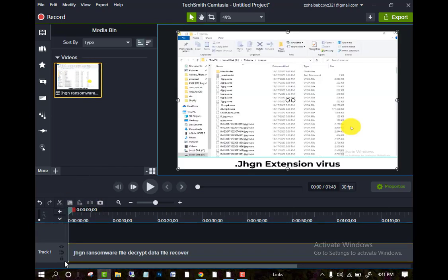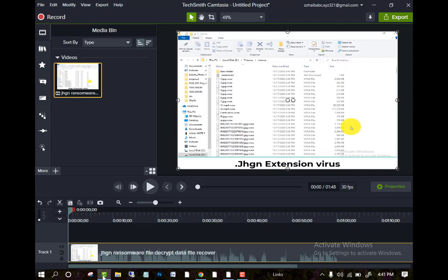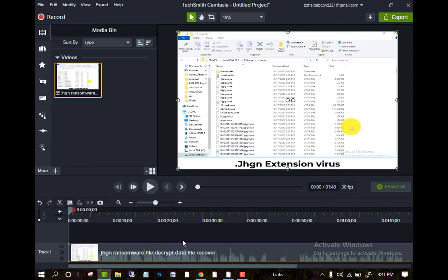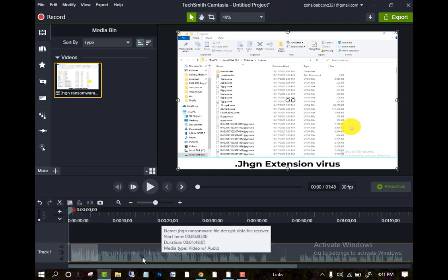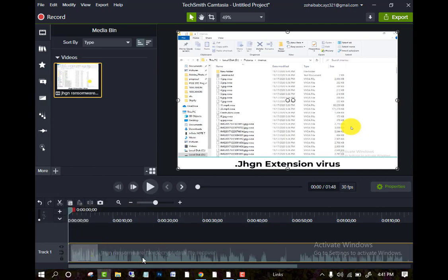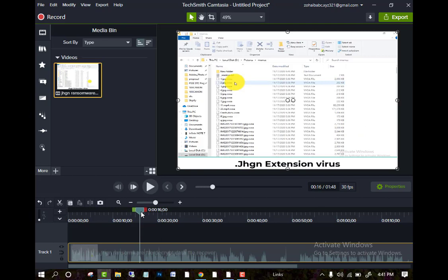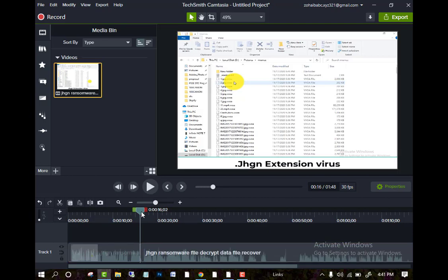Now if you want to cut this file, you have to select this and press the S button. Just you have to place the file at which point you want to cut. If you want to cut here, just have to place there and press the S button on the keyboard. Now it is cut.